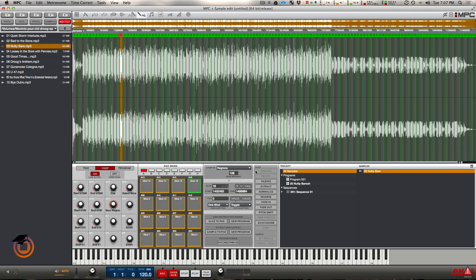In Machine, your non-destructive chops all go on the same pad. So you put a sample on the pad, you put chops on that sample, and everything is contained within that one pad. With the MPC, you put chops on the sample, your chops are spread out across all eight banks.